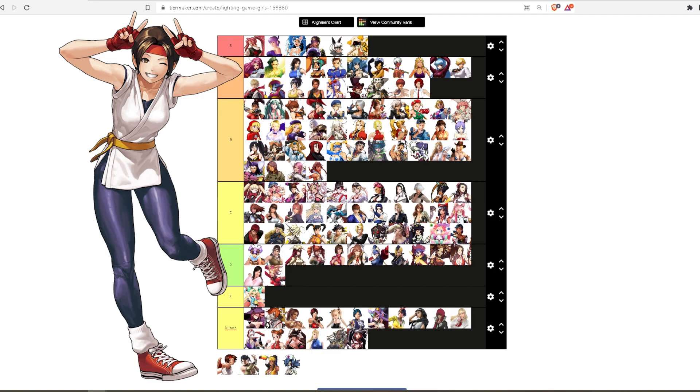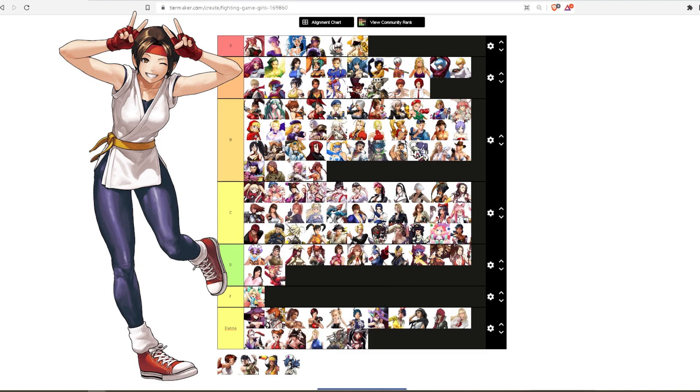I think if I played more KOF I'd like her more, but with how little I've played, I feel like I like her energy but I don't know her enough to like her more than just that. She's kind of similar to Sakura in the fact that she started out using goofier versions of Ryo and Robert's moves but kind of just became her own.